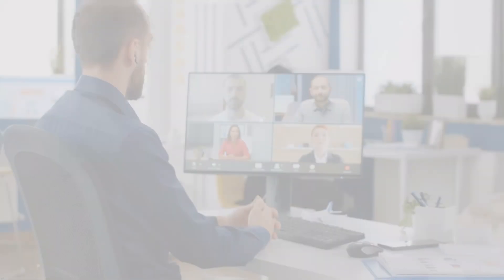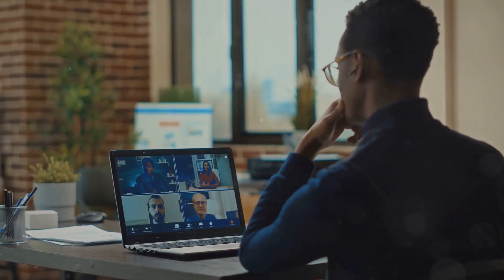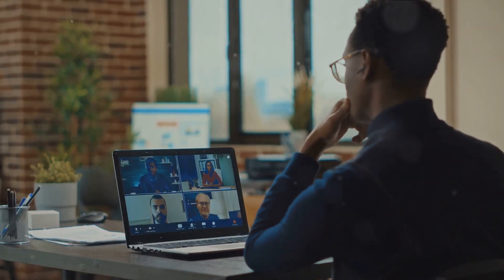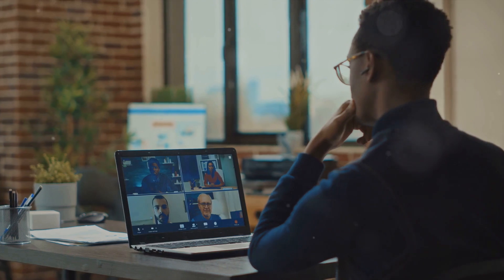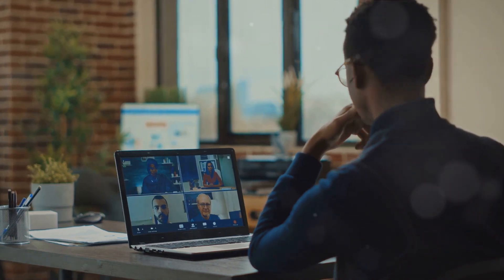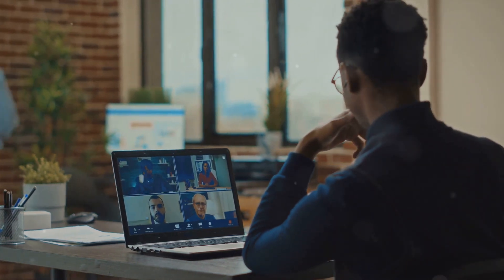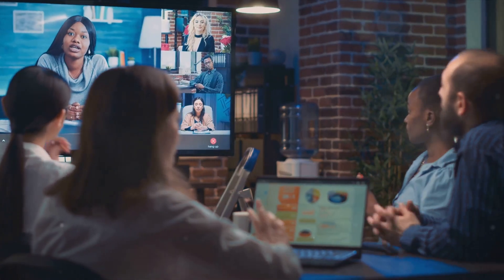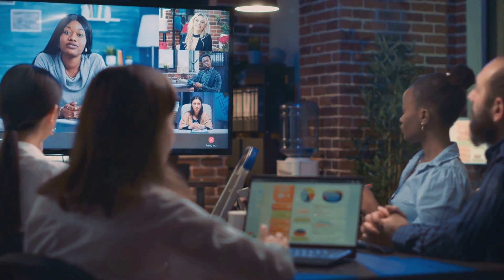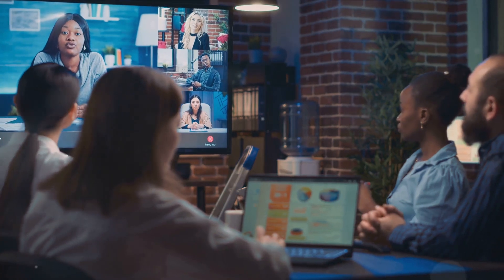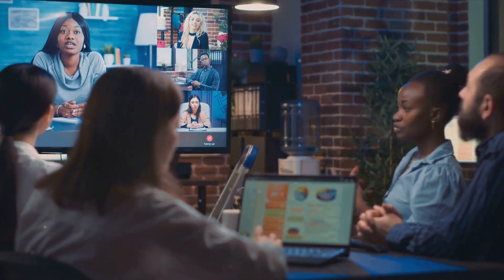Then we have communication tools. In a world that's continually shrinking thanks to technology, communication tools are like bridges connecting team members. Instant messaging platforms, video conferencing tools, project management software.